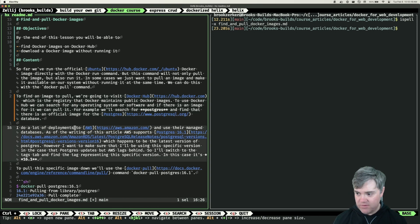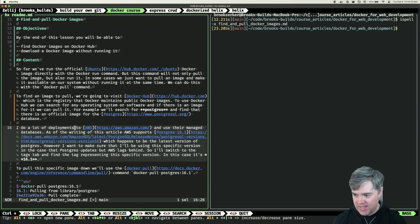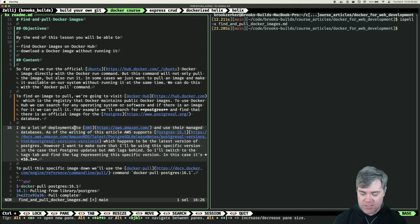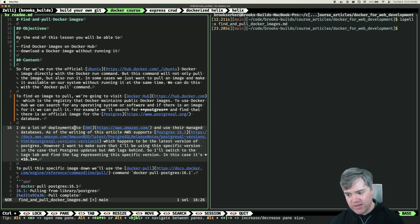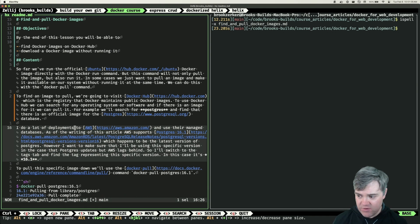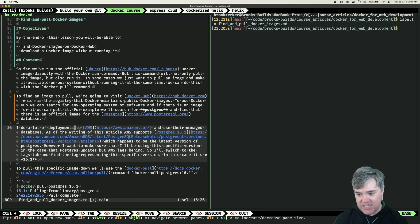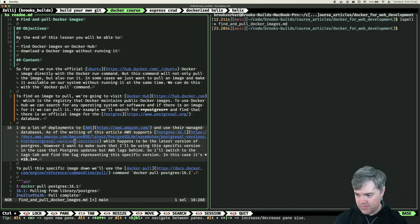I do a lot of deployments to AWS and use their managed databases. As of the writing of this article, AWS supports Postgres 16.1, which happens to be the latest version of Postgres. However, I want to make sure that I'll be using this specific version in the case that Postgres updates but AWS lags behind. So I'll switch to the tags tab in Docker Hub.